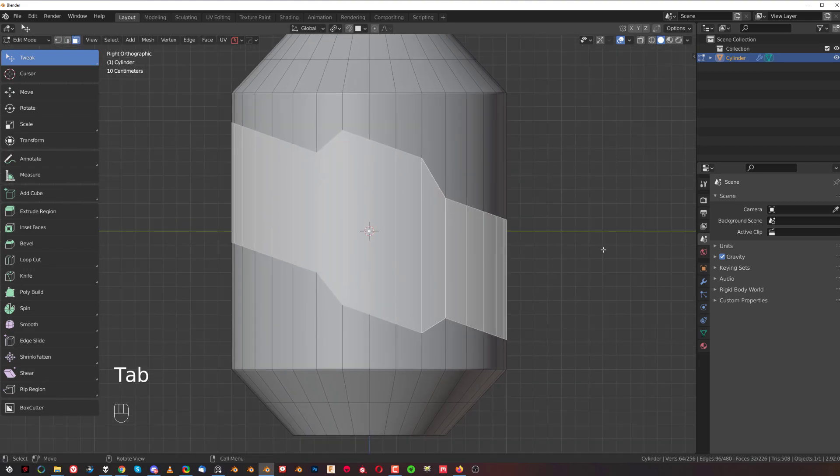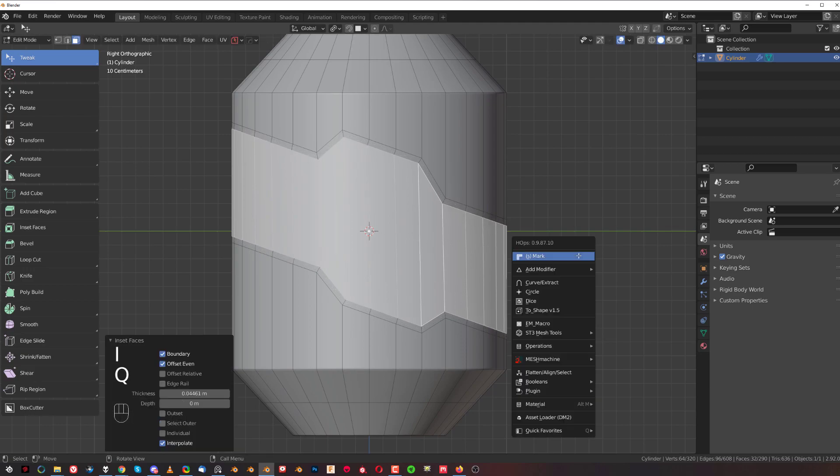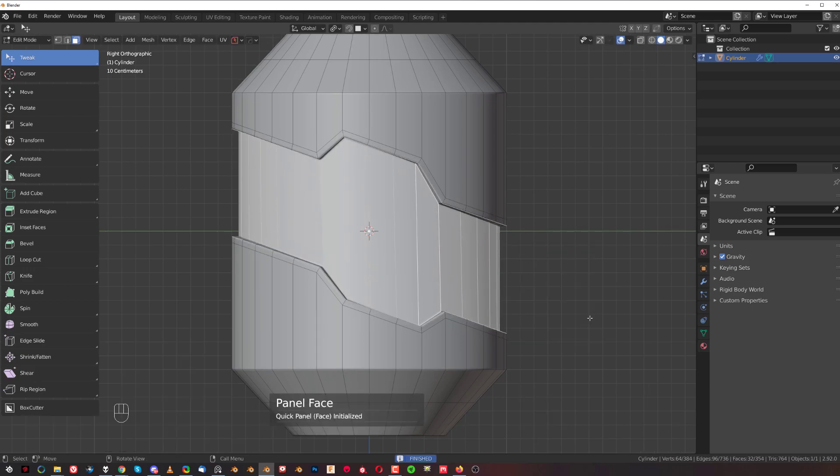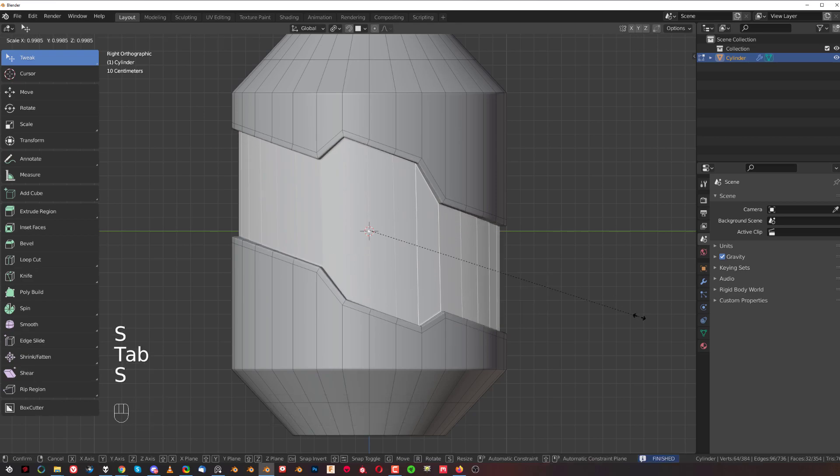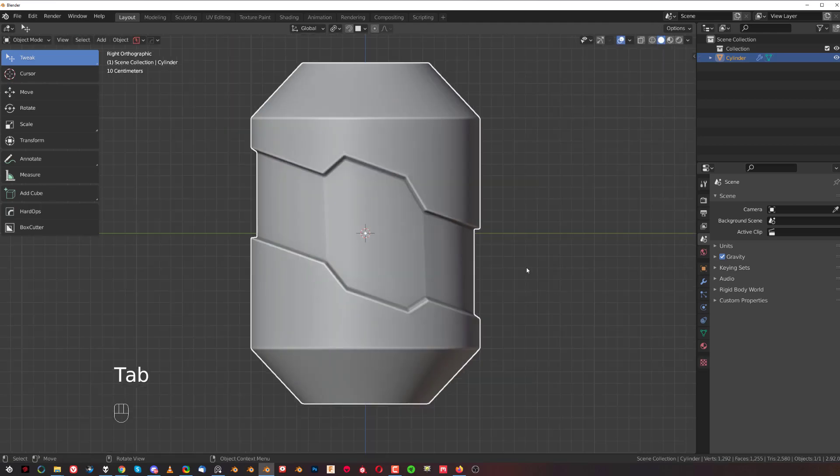This is pretty freaking cool, I'm not gonna lie. I'm enjoying this tool a lot. This offers a lot of possibilities and opens new avenues for modeling.